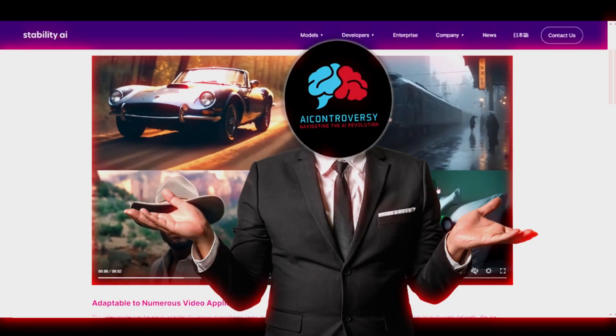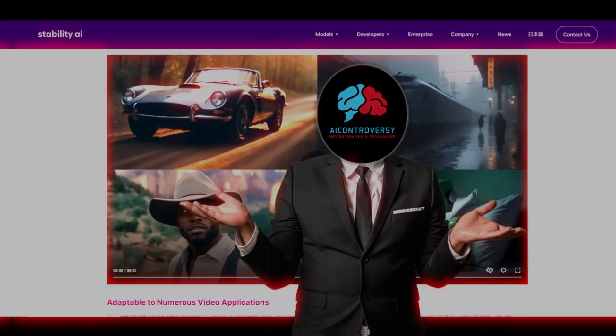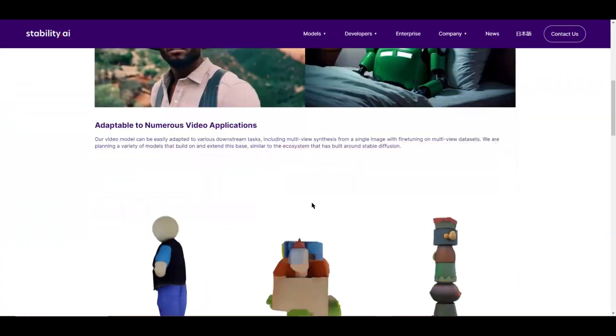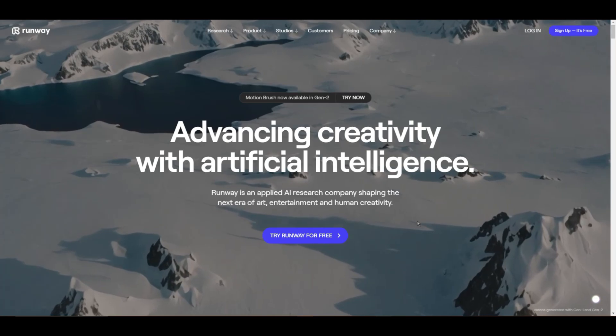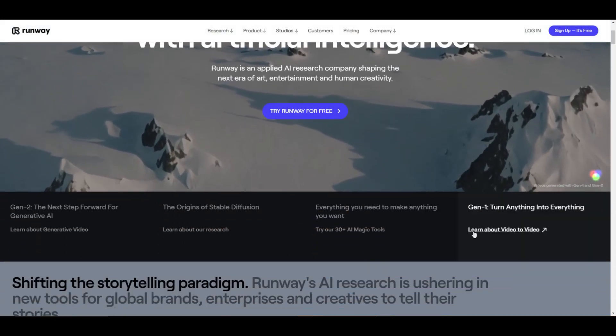The latest hype: Stable Video Diffusion. And to be honest, it's pretty impressive. But how does it stack up against RunwayML?